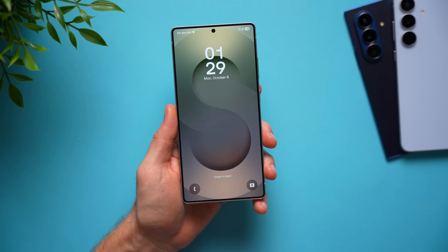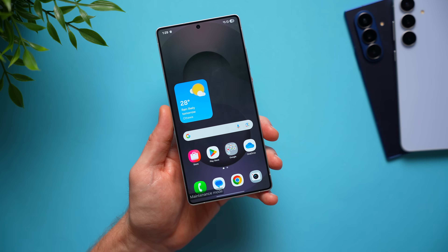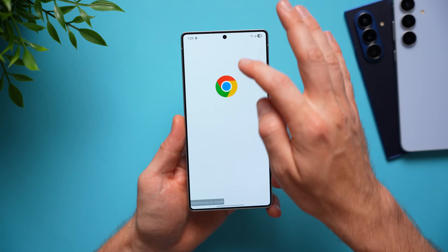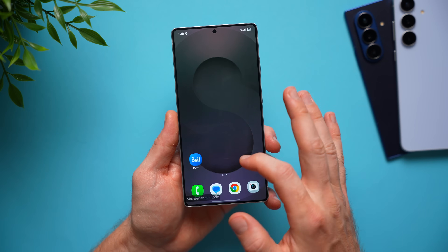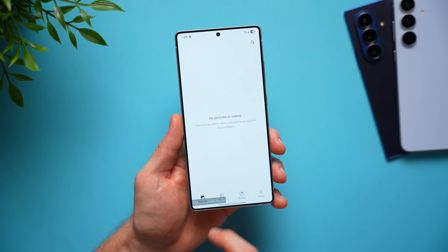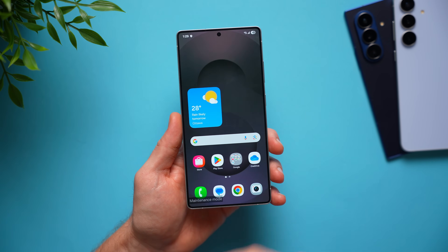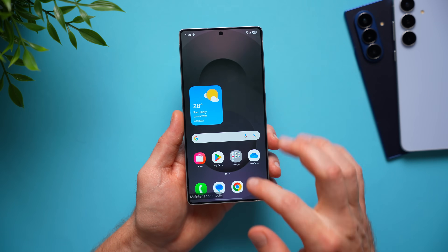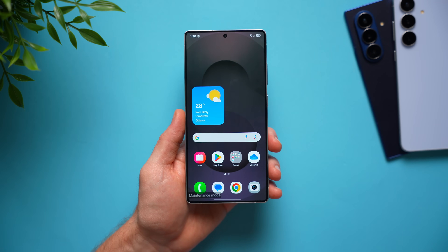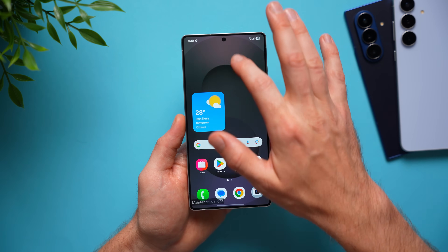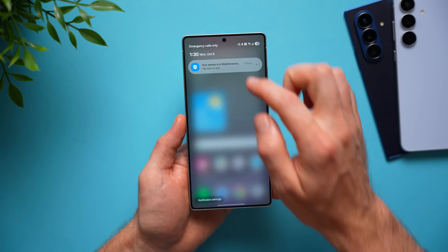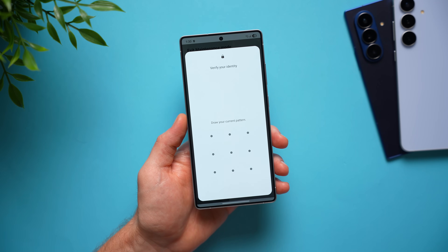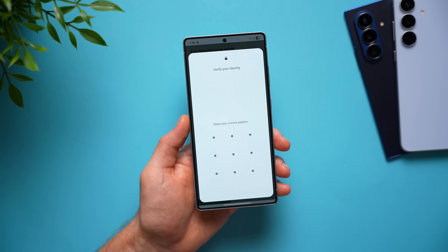When you turn on Maintenance Mode, it restarts your phone. Now when it comes back up, there's no password — it just unlocks. You can see 'Maintenance Mode' displayed at the bottom. If I go into my messaging app there are no messages, my browser has no history, and in the gallery there are no pictures. None of your personal data is available for the person to look at while repairing your phone. Functionally the phone still works so they can diagnose and fix it. To exit Maintenance Mode, swipe down, tap the option, and hit restart — it will ask for your PIN, pattern, or password, which only you know. So they cannot exit Maintenance Mode to access your actual phone.